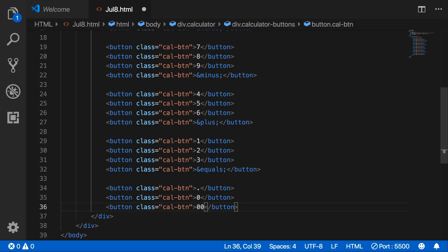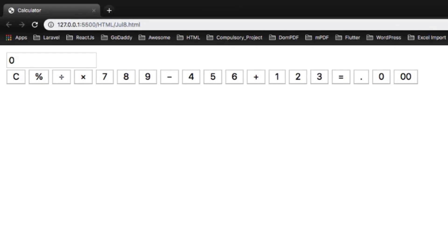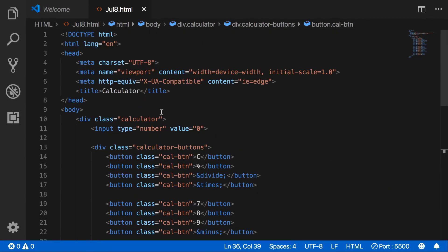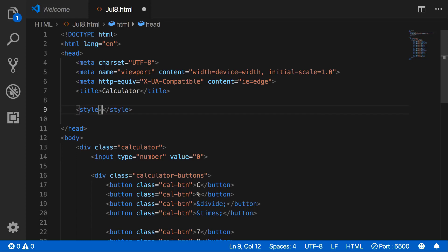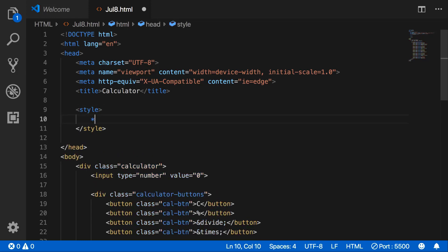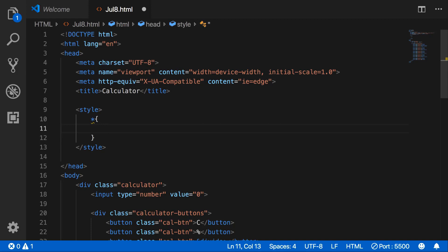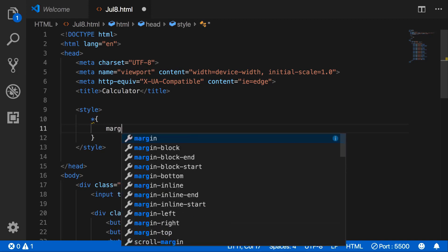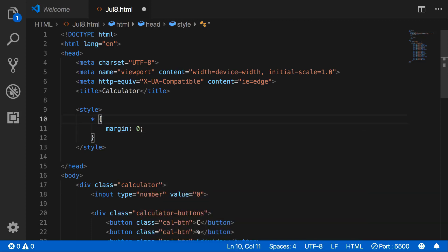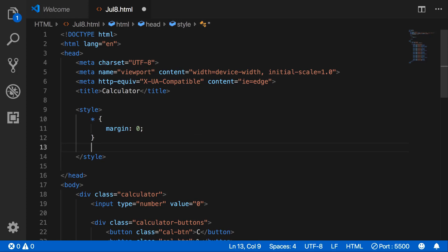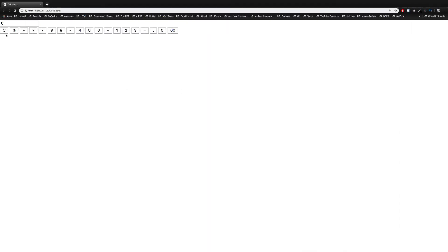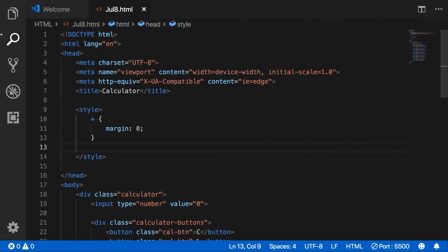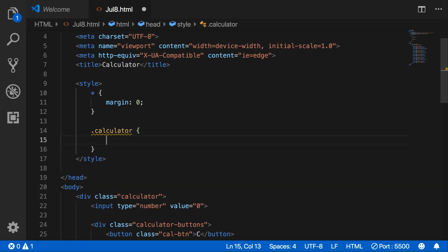Now we have created the layout. Let's code some CSS. For each and every element, set its margin to zero. And for the calculator class, set width to 400 pixels and margin to zero.